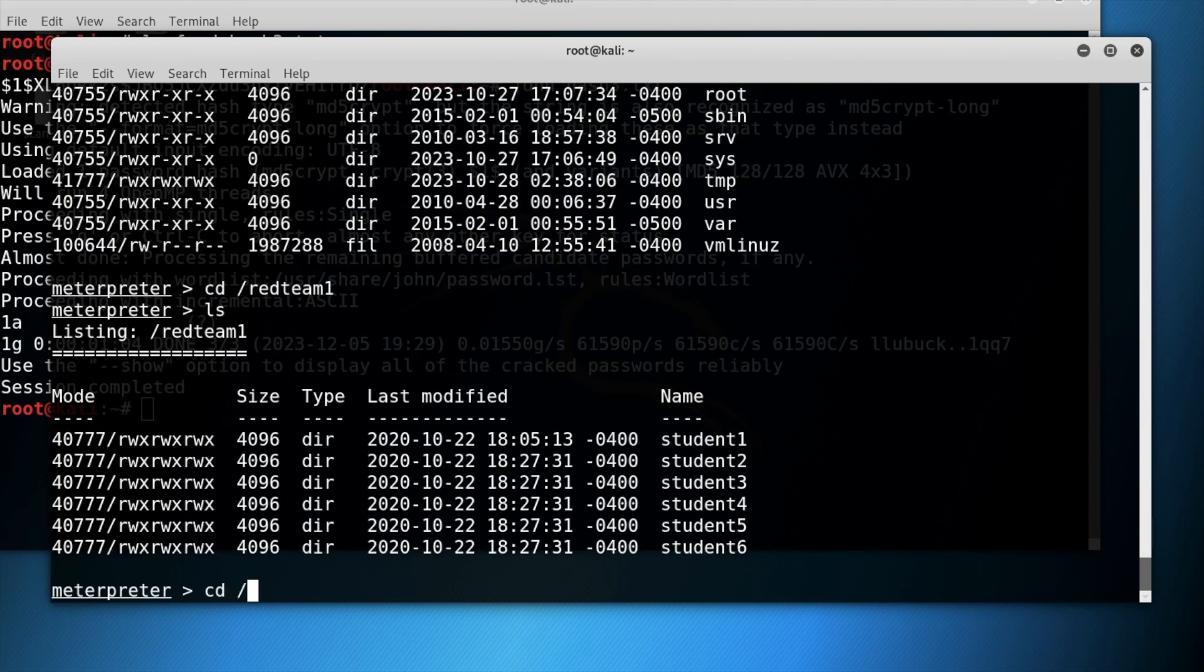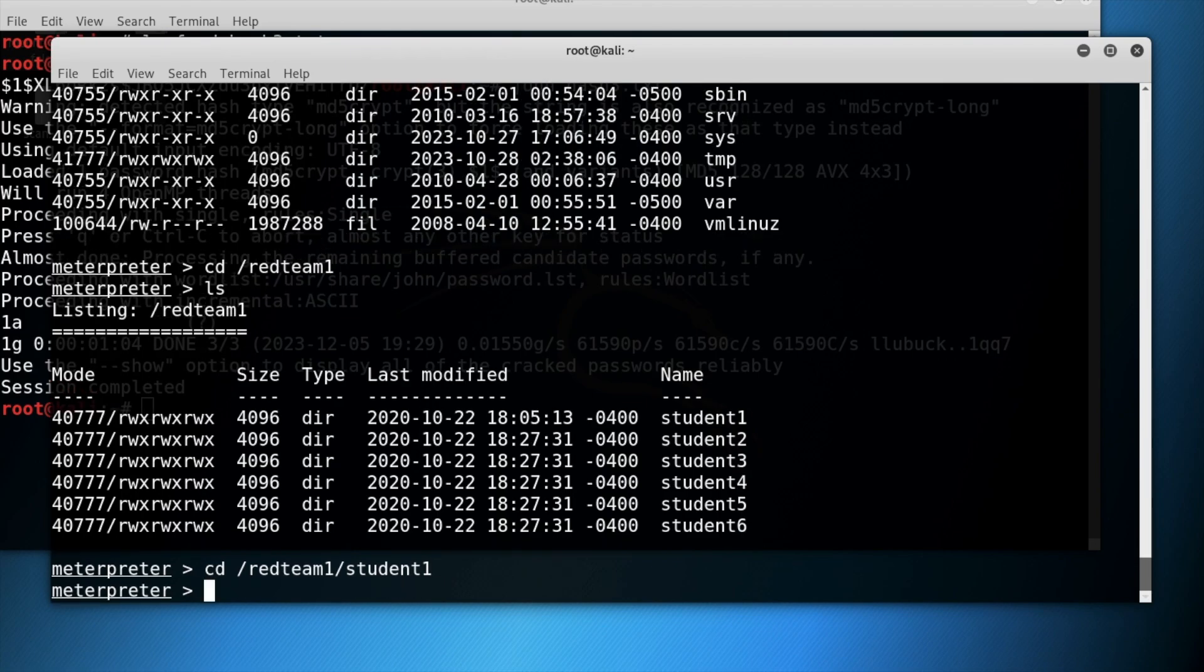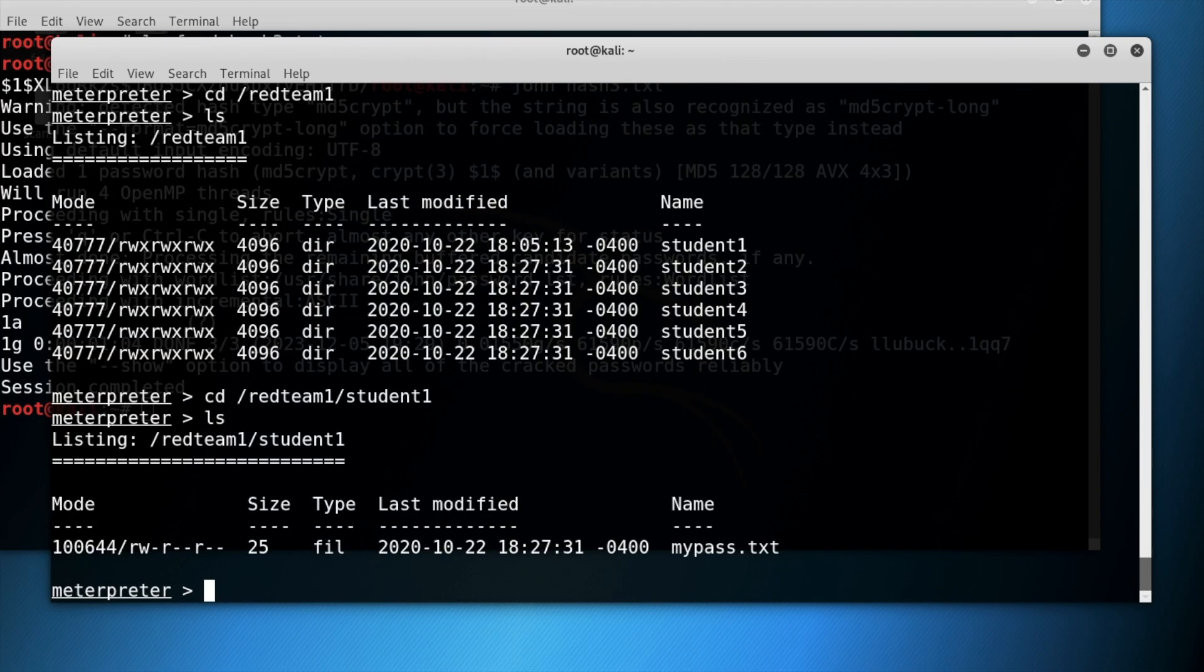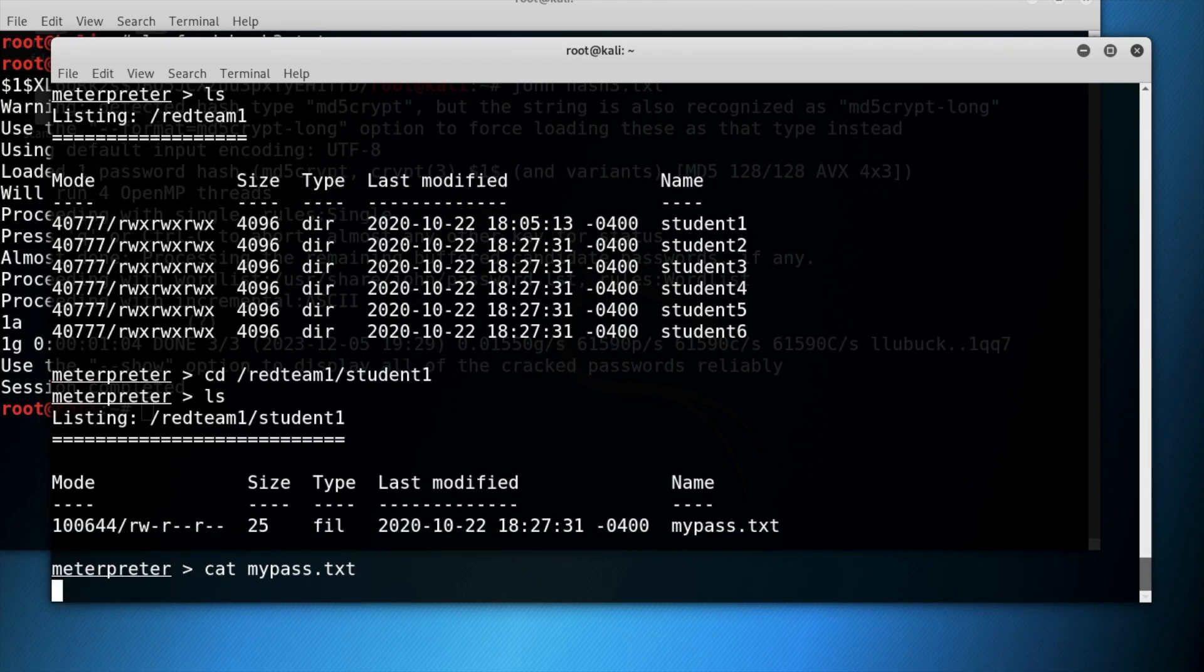Then change the directory to student 1 by typing in red team 1 forward slash student 1 and then press ls to view the directory. Notice the file mypass.txt. Type cat then mypass.txt to view the contents of the file.